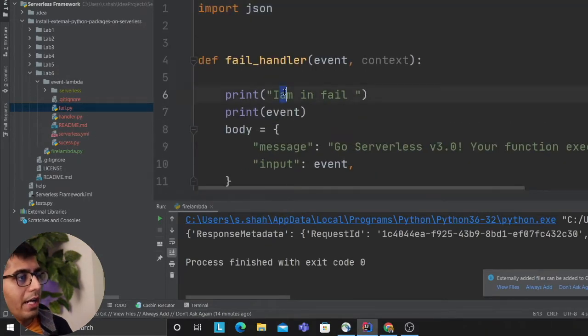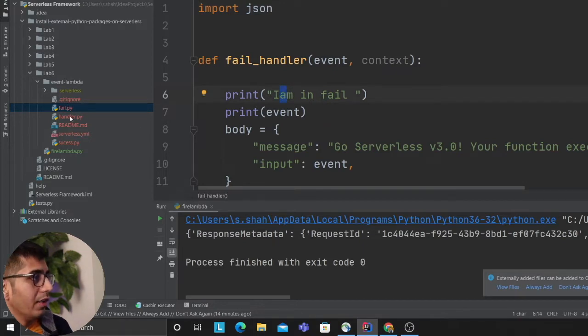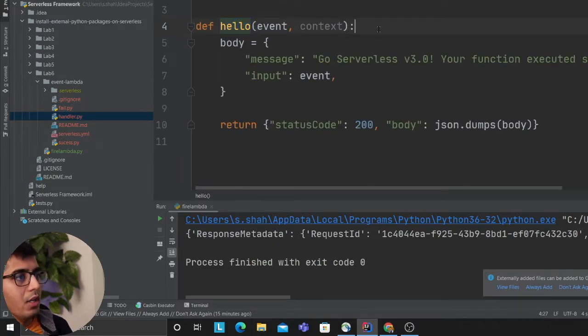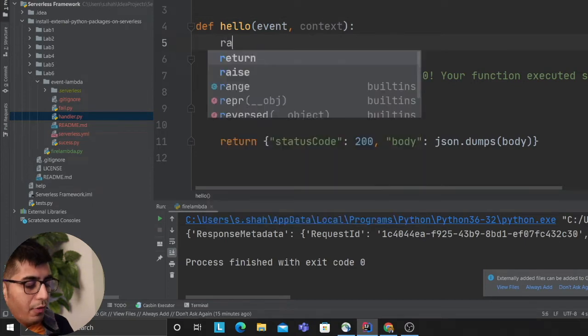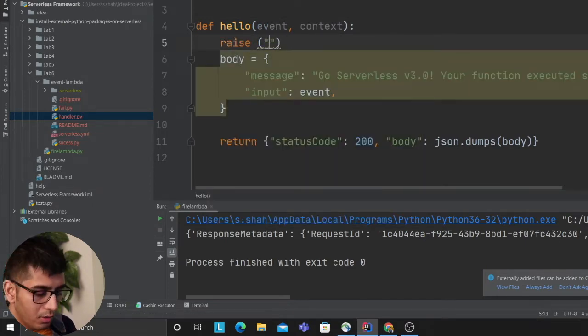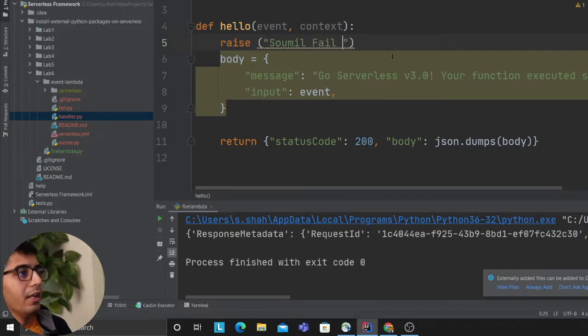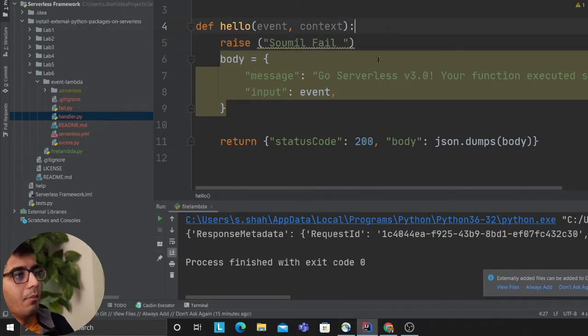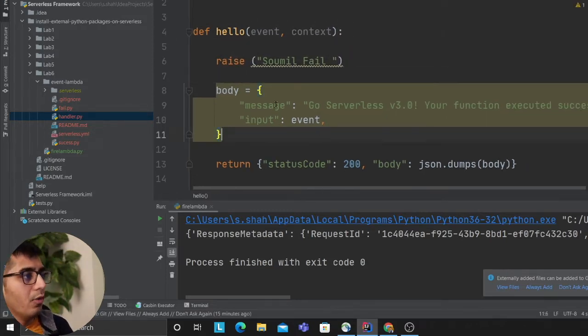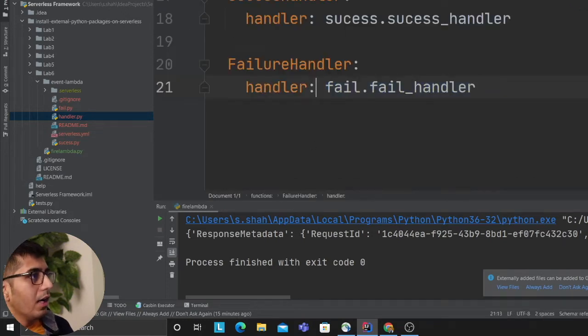So in the fail we'll have I am fail and if a success is invoked we'll get something called I am pass. So for this example I'm gonna purposely let it fail. I'm creating an exception and this should invoke my fail lambda logic.